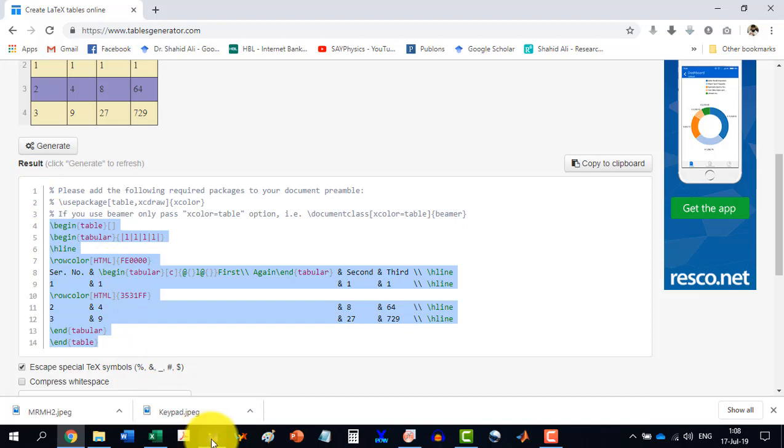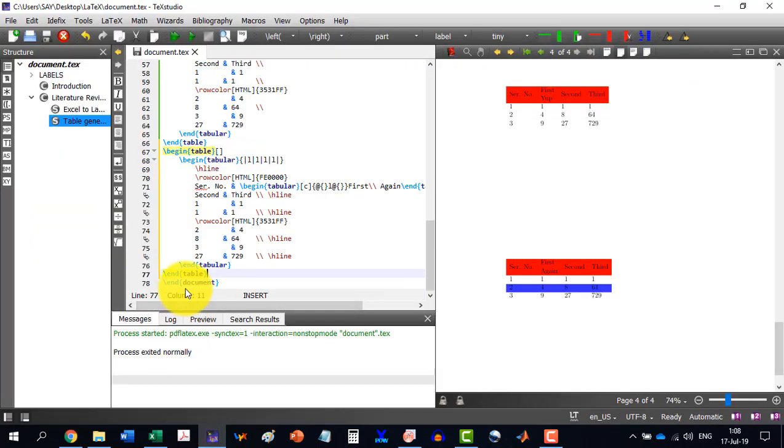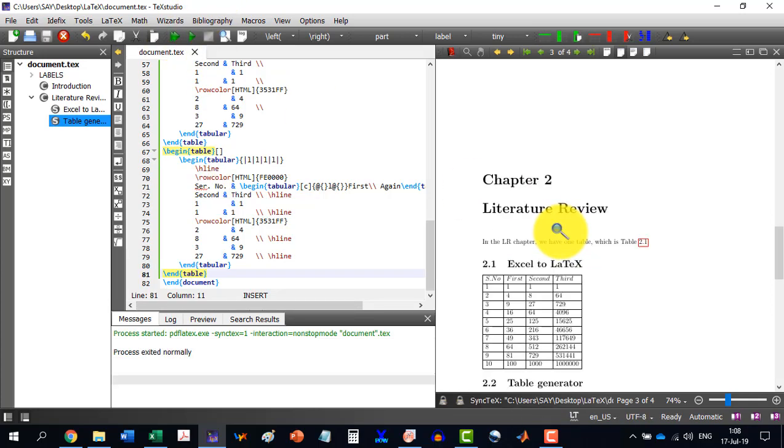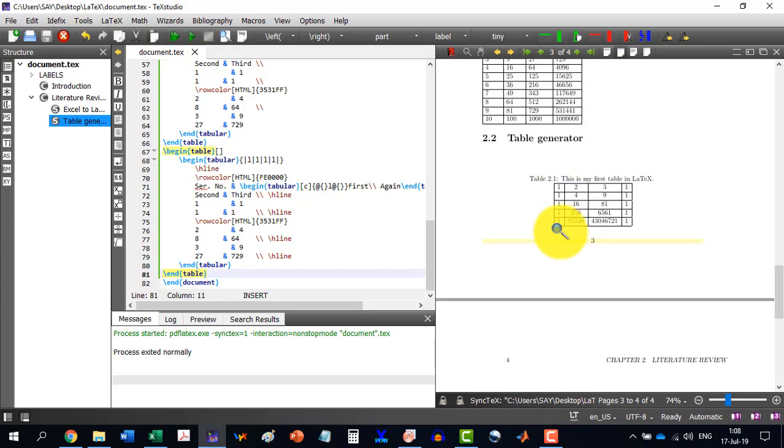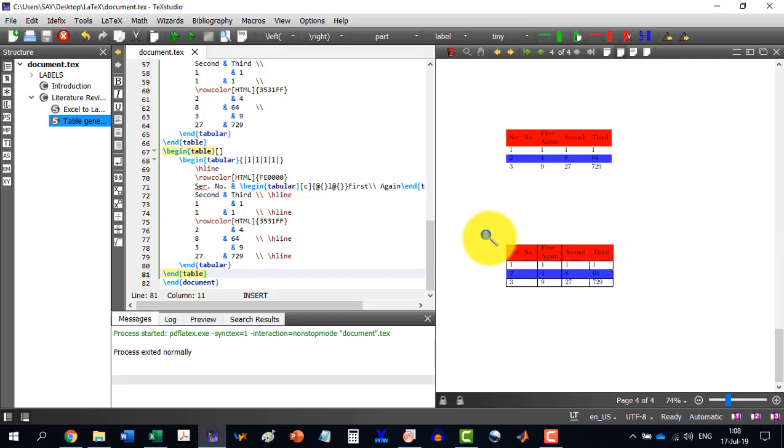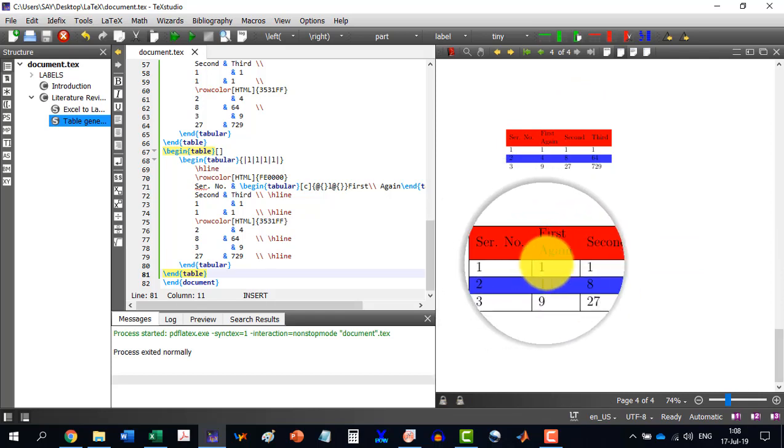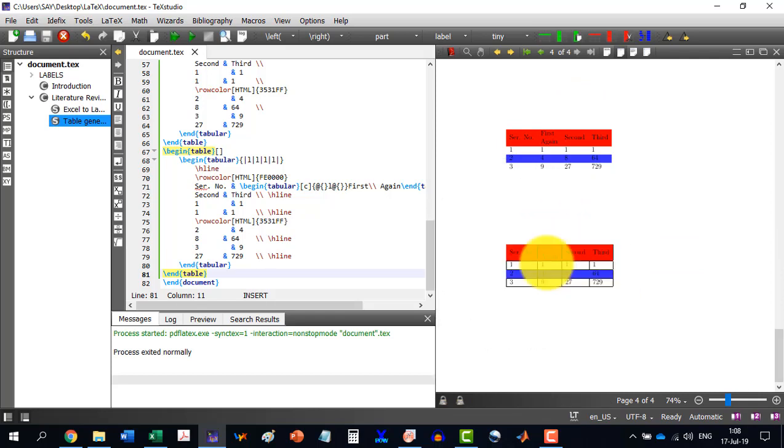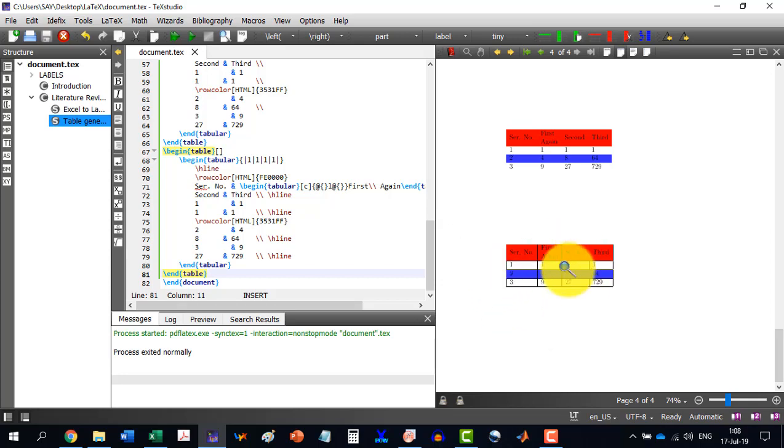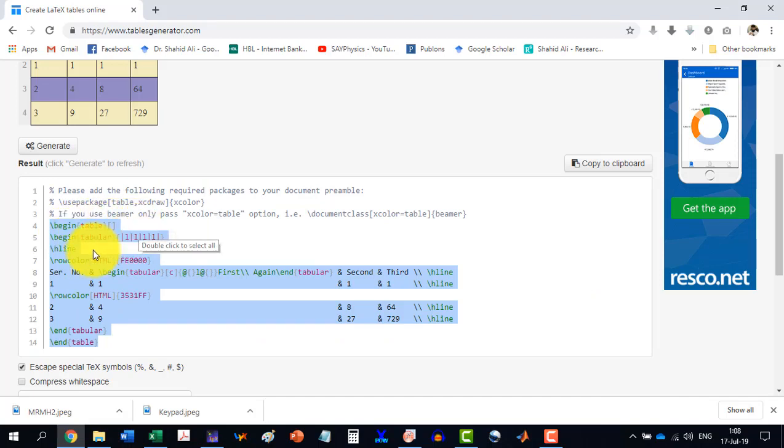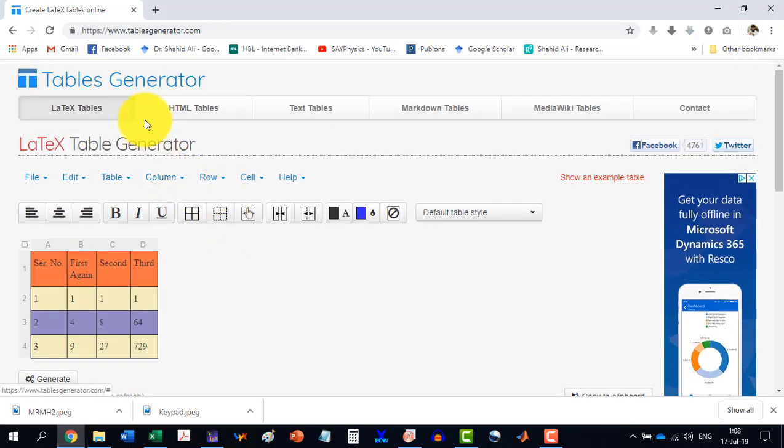And I go here. And I just paste this. And you see that now it has generated as a table which is having all these columns. The lines are over here.